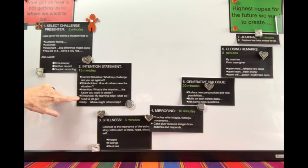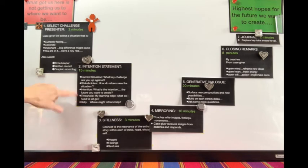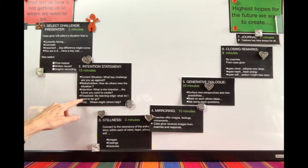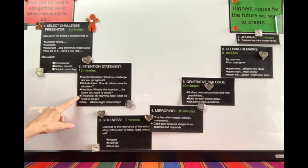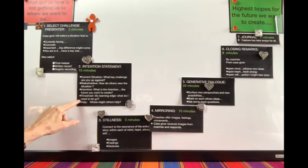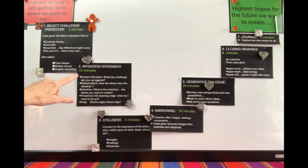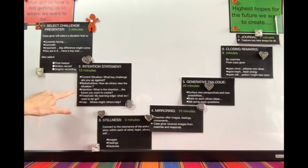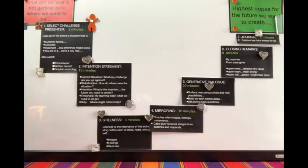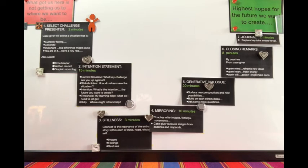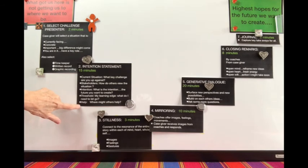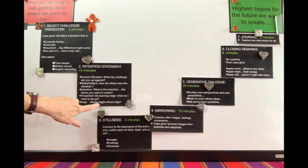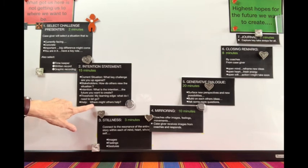The case giver also wants to talk about their own threshold. What makes this process different is the case giver is being vulnerable and self-reflective, asking what is my learning edge? What do I need to let go of? What do I need to learn? You're turning the camera back on yourself, asking why am I facing this situation and what is it inviting me to learn? Finally, the case giver is clarifying where they need help and how the other coaches might be of greatest assistance.